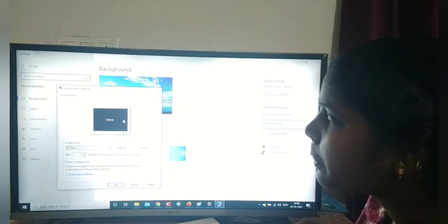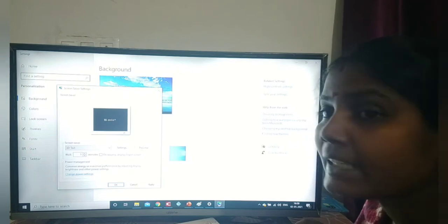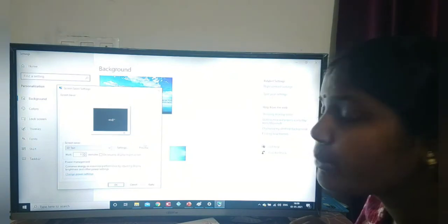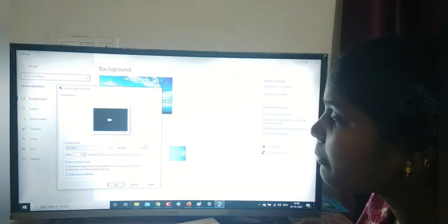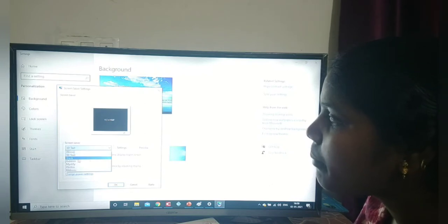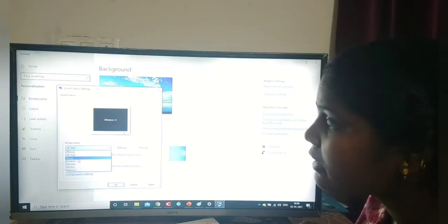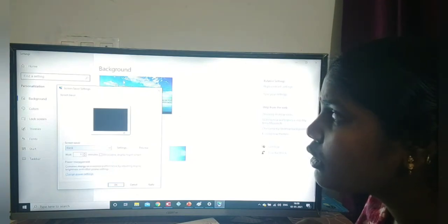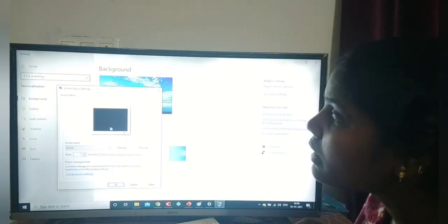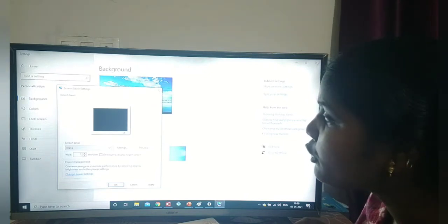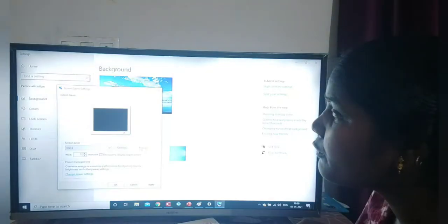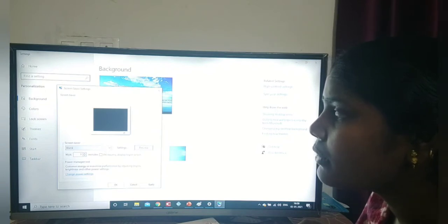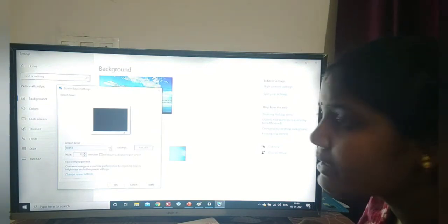I do not want 3D Text, so I click preview. When we click preview, it becomes visible on the monitor. If we touch the mouse, the normal screen comes back. Now I select blank — if we click blank and give preview, it will show a blank screen. When we touch the mouse, we get our normal screen back.